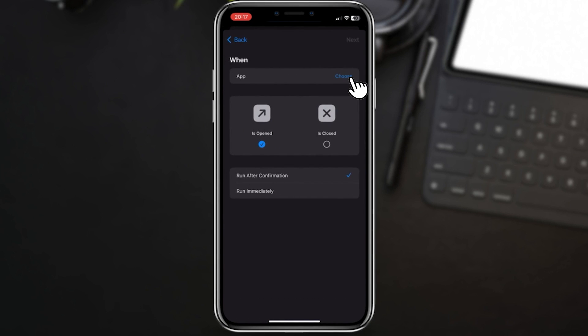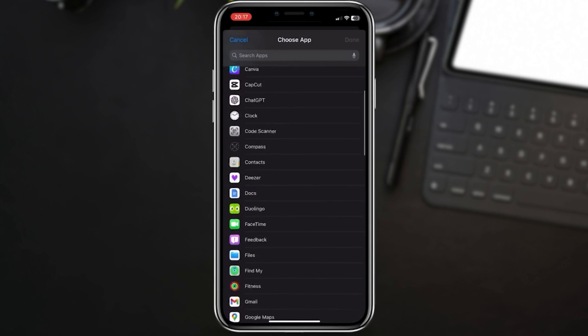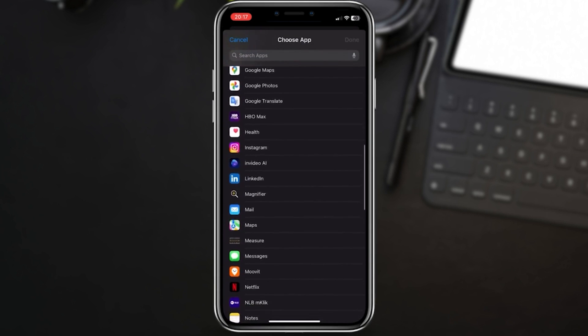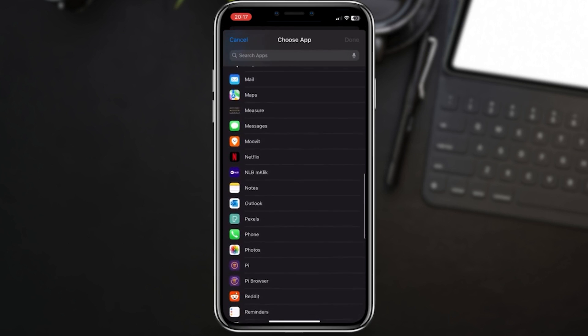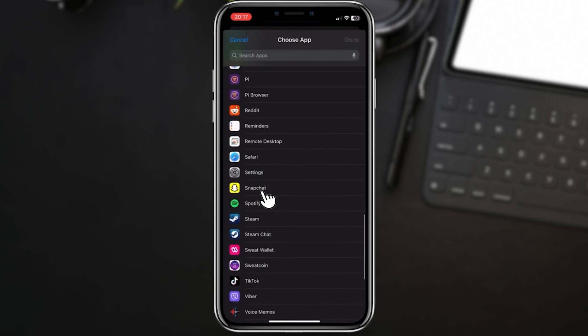Tap choose and select Snapchat as the app that will trigger the automation. Also make it run immediately.